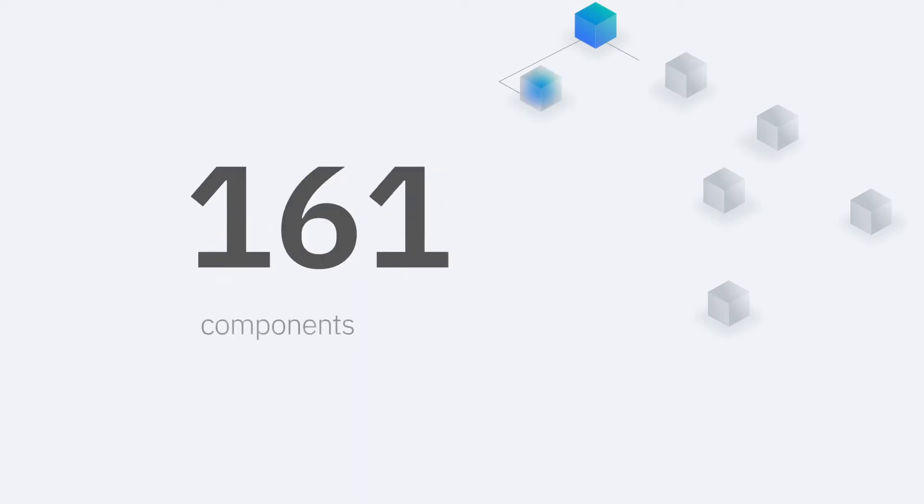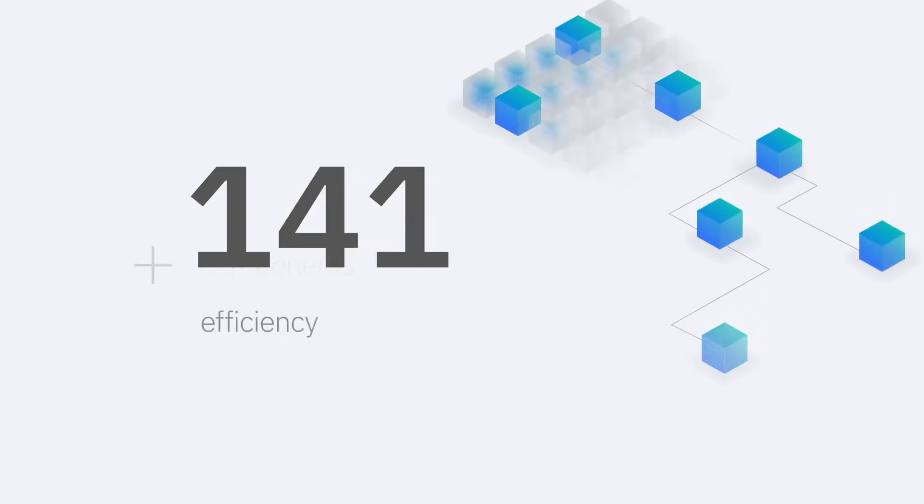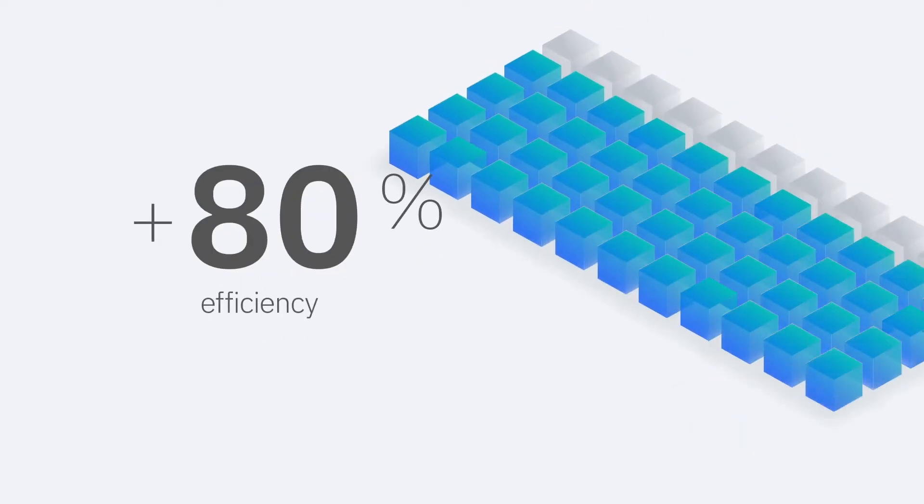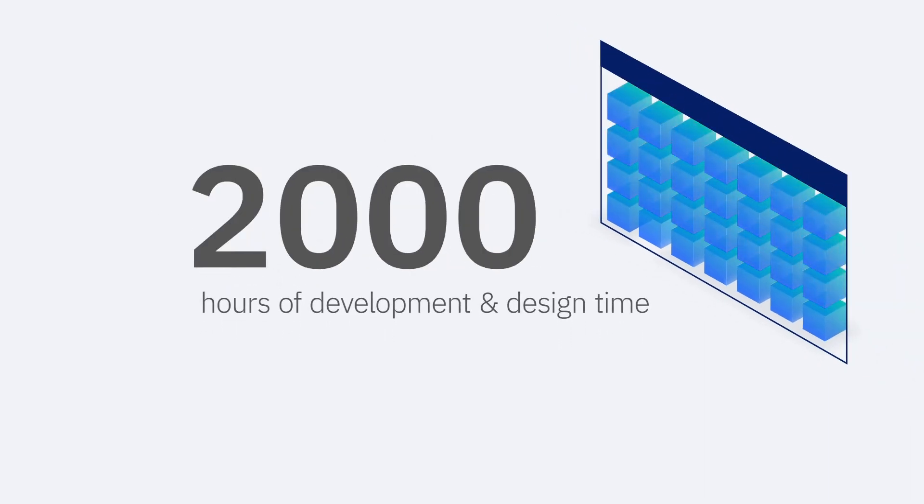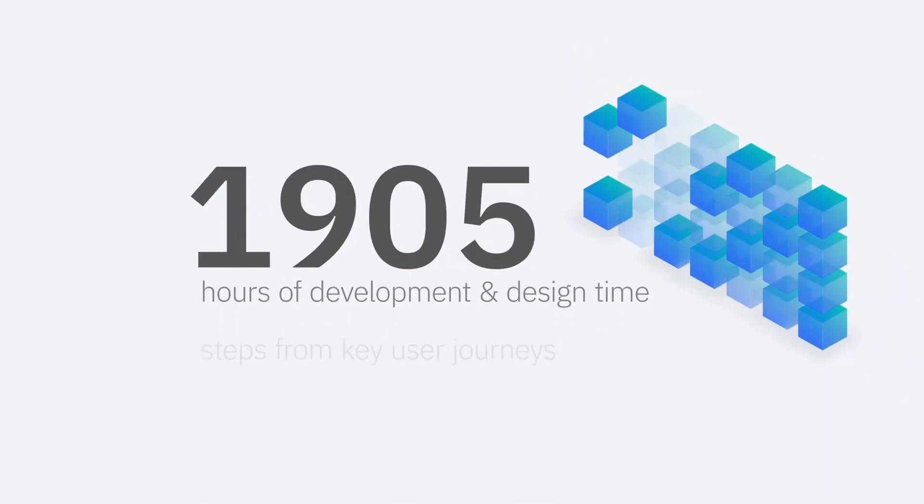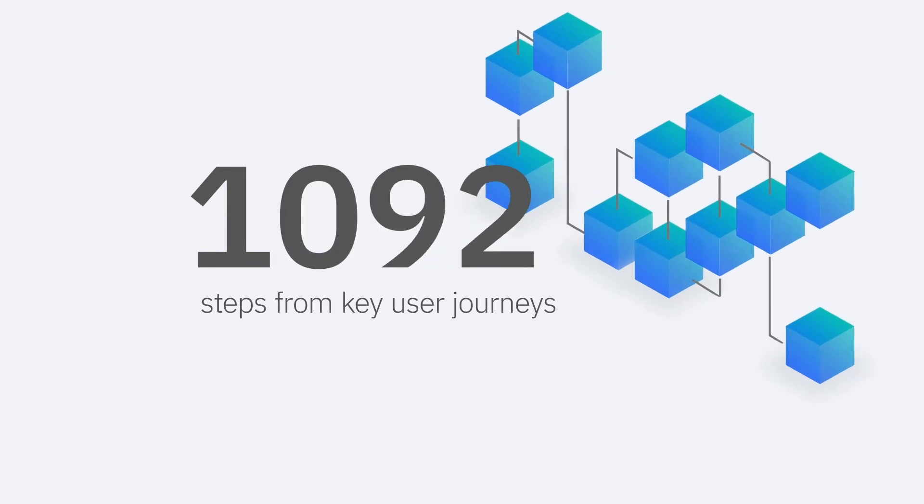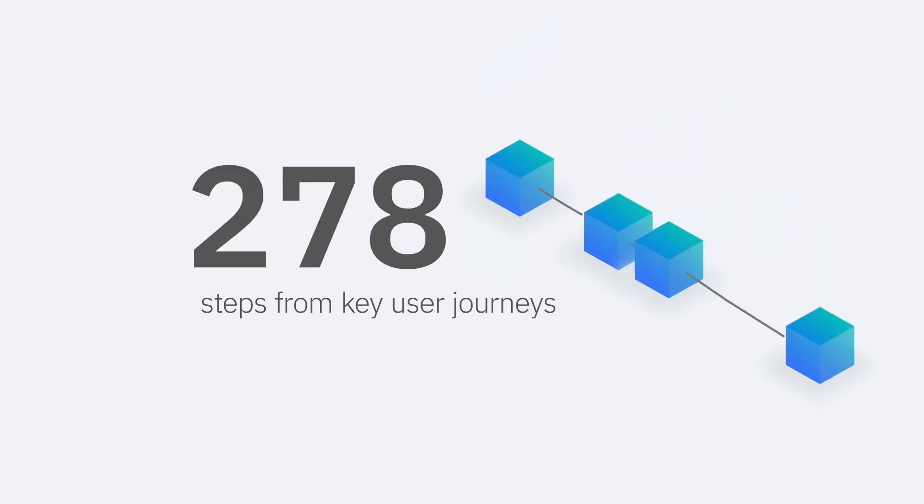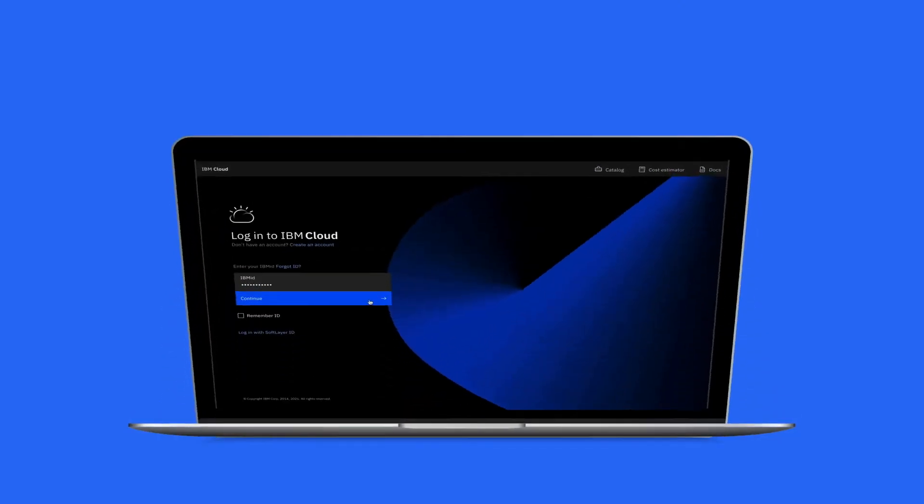By implementing this strategy, our team built 183 cloud-specific and API-connected components, improving efficiency by 80% and saving an average of 2,000 hours of development and design time, while also improving our end user experience by reducing up to seven steps from key user journeys.